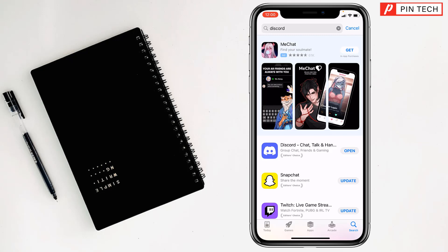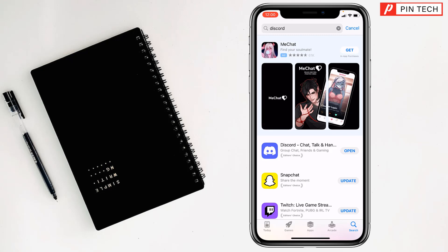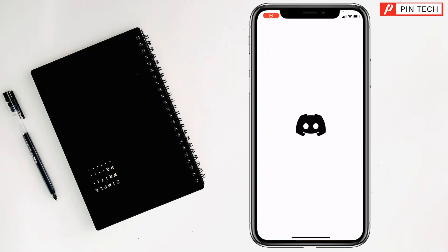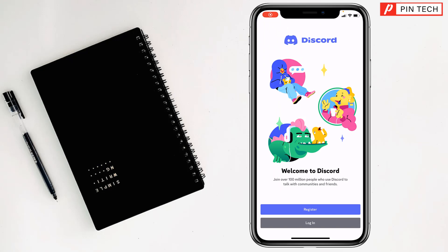When you press the side button of your iPhone, the Discord app will be installed on your iPhone. After installing the Discord app, tap on open and you can access your Discord account.